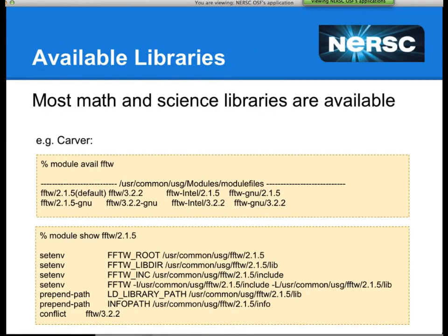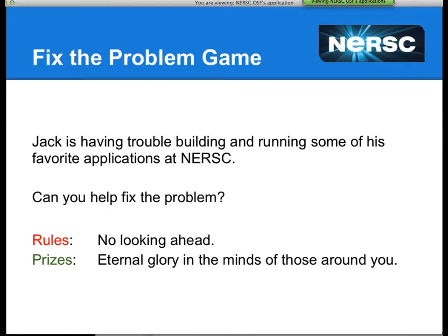The most useful way to learn how to build things at NERSC is to try to compile something yourself, run into problems, and work through the solutions. We have a little game with about four common problems we see all the time in consulting, and we'll try to figure out the solutions together.